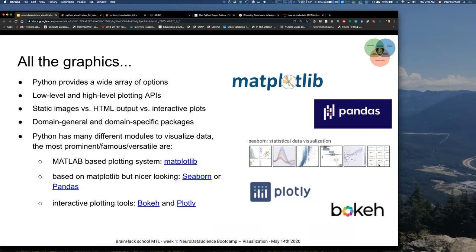The most prominent and versatile is the MATLAB-based plotting system, matplotlib. Don't be afraid — matplotlib already looks way better than any MATLAB graphic. And based on matplotlib, but not actually looking like it, we have seaborn and pandas, and interactive plotting tools such as Bokeh and Plotly. These are the tools you will see the most or work with most, and they're also very powerful.